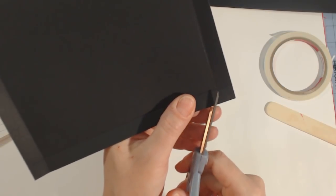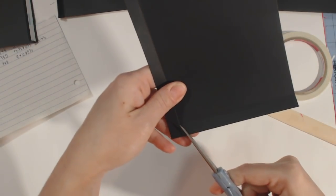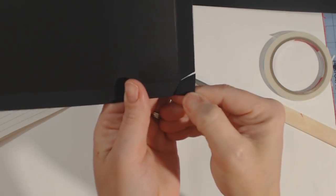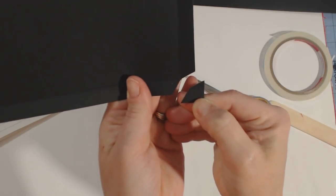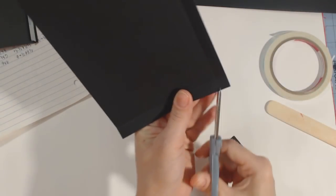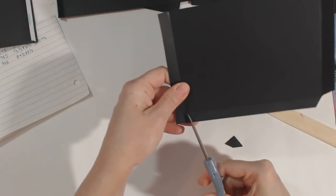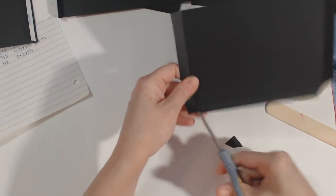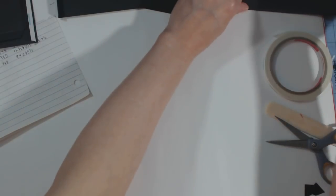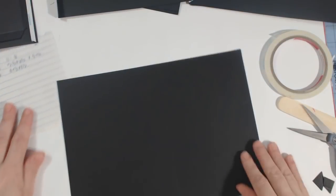All right, so once you fold, I'm gonna flip it over just so that you can see better. Once you fold, you end up with this little square pattern here on your paper. And what you want to do is you want to cut it at an angle and cut this piece out. You want to do that on all of your pockets.